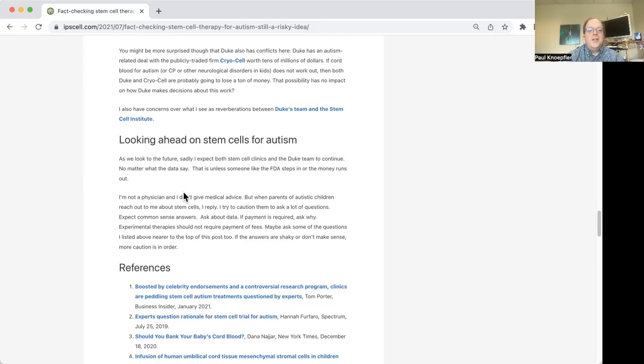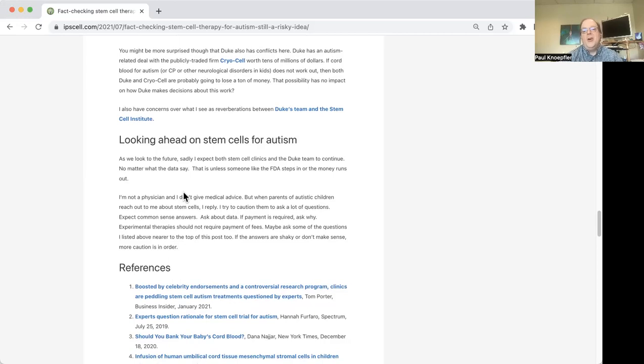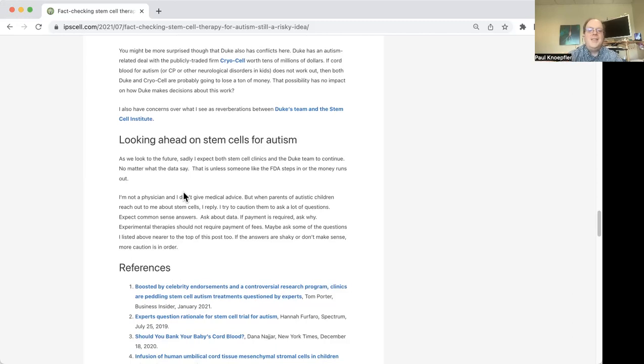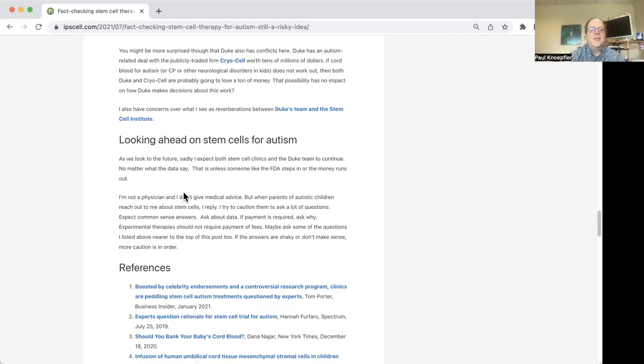Maybe in the future, there could be some kind of cell therapy that helps autism or cerebral palsy or traumatic brain injury in some way. But it all has to rest on really good data, data that's convincing, data that you don't have to kind of take apart after the fact to look for glimmers of positive things. So that's kind of where things stand.